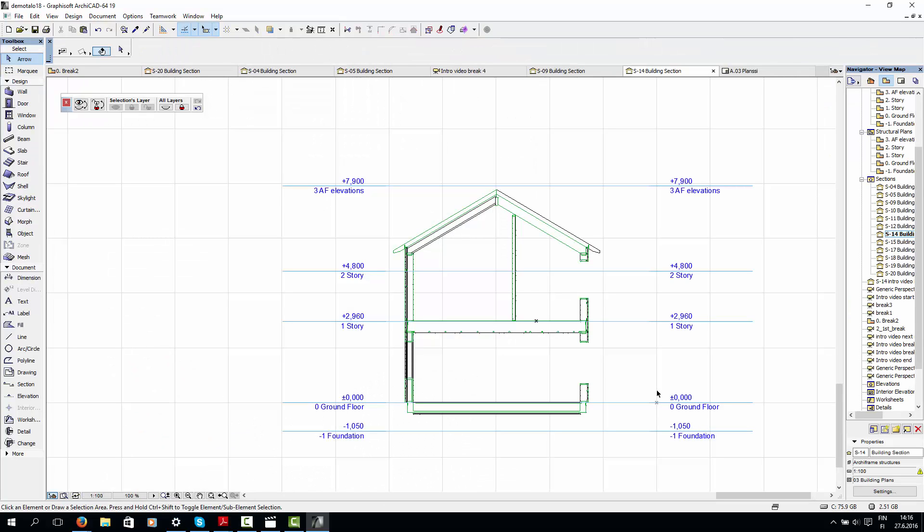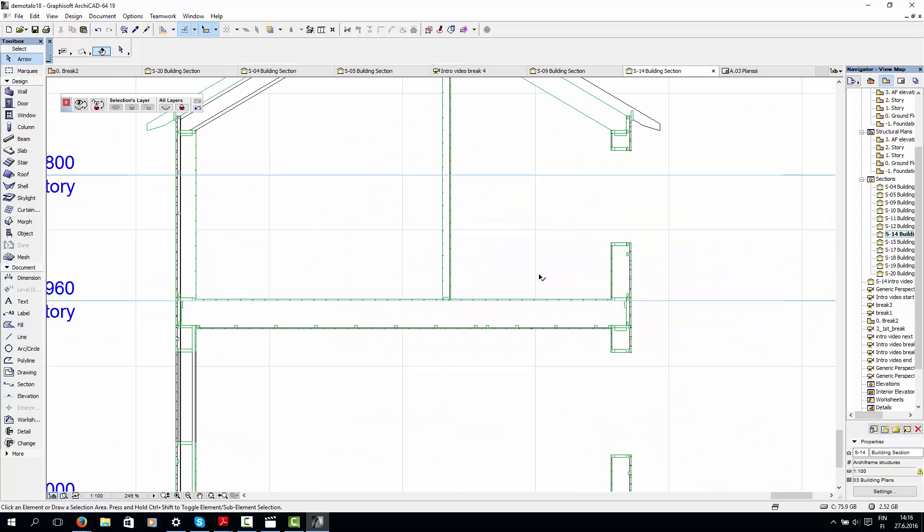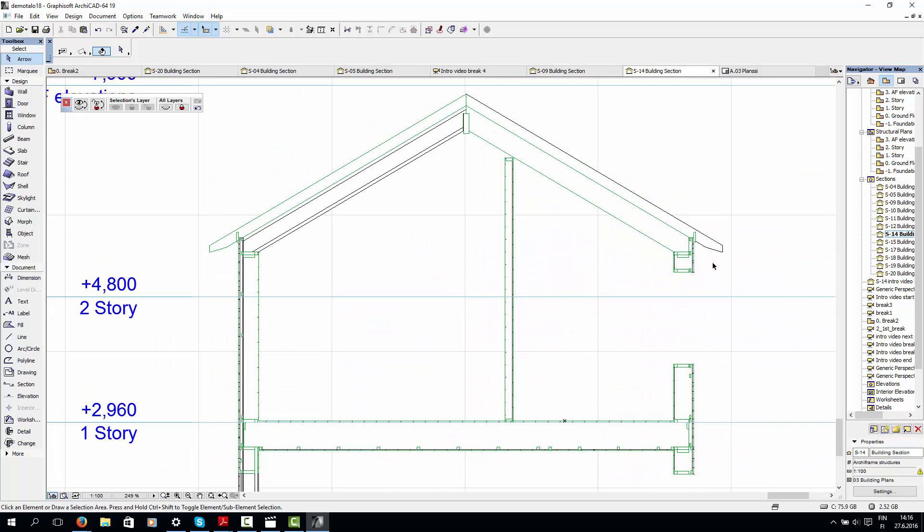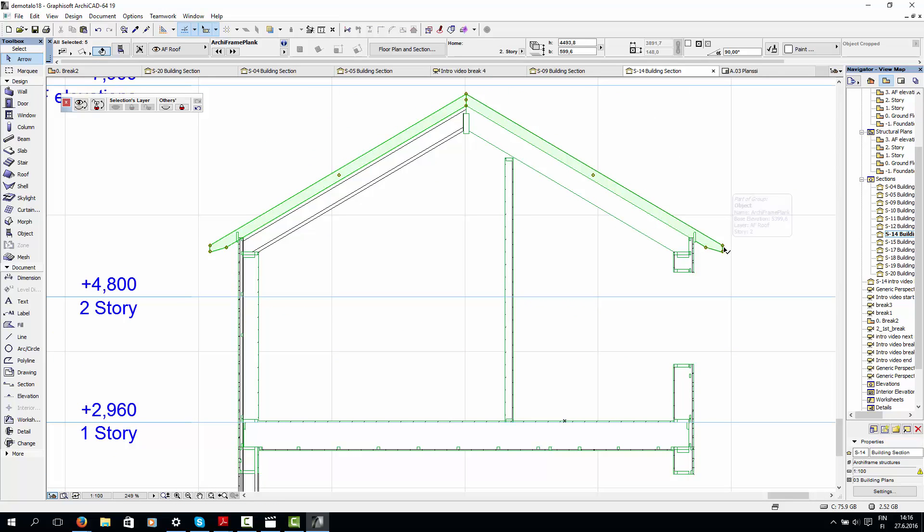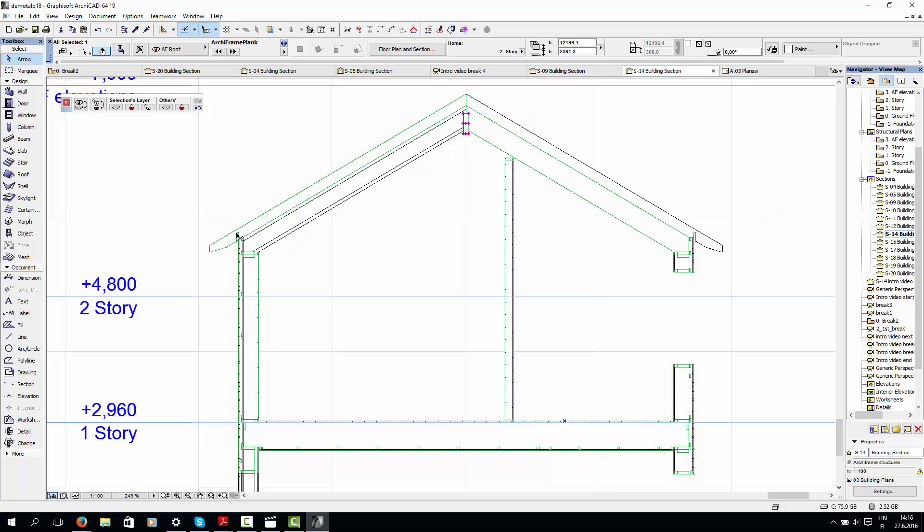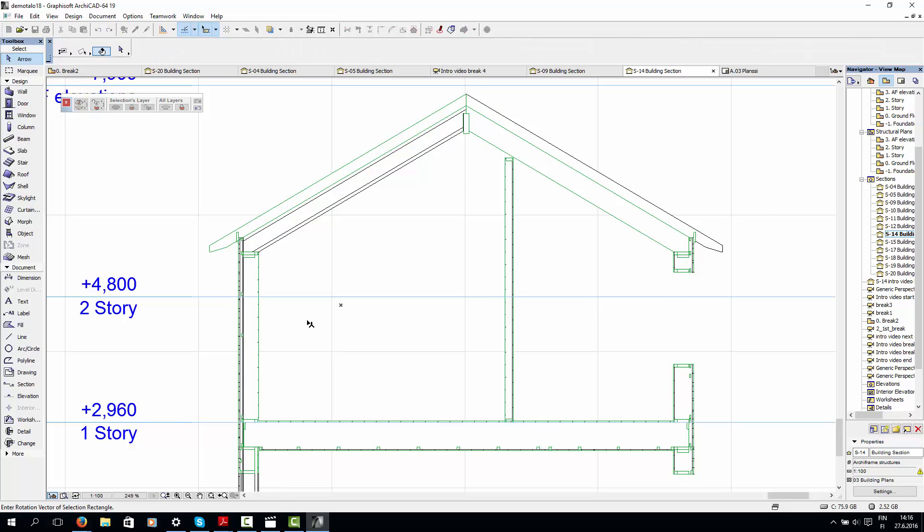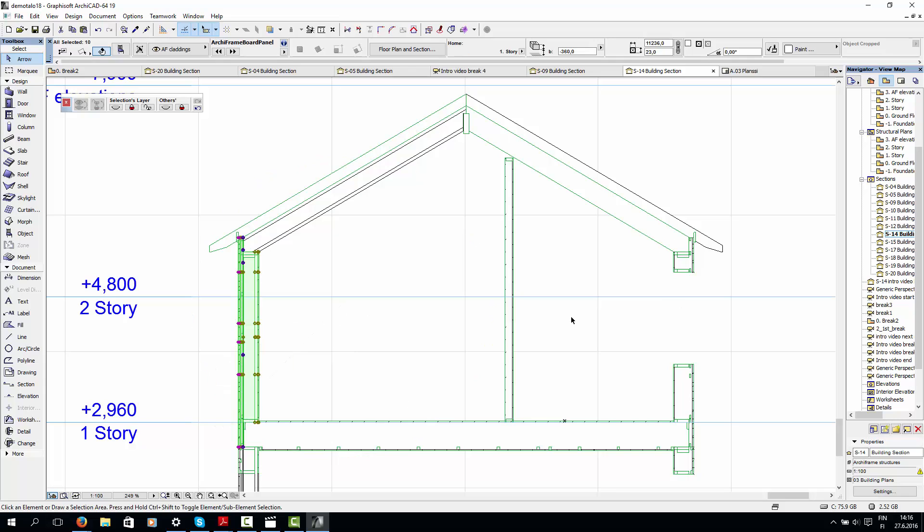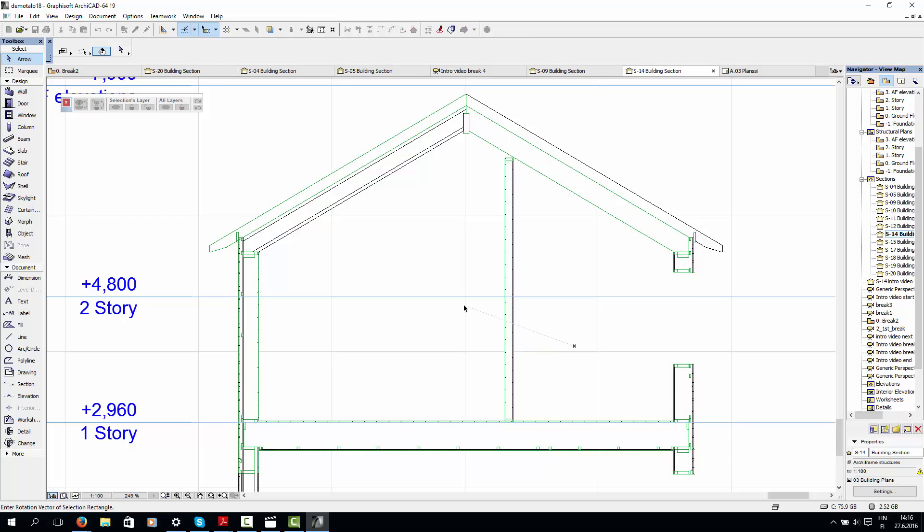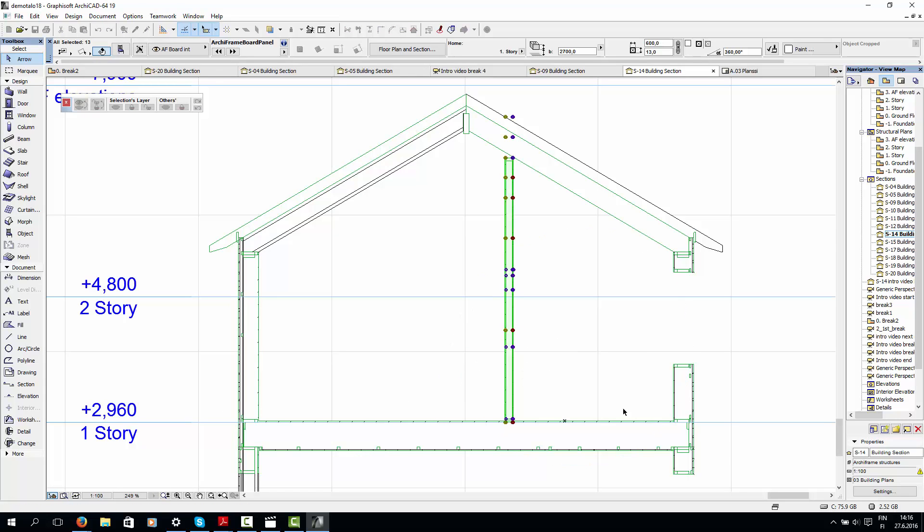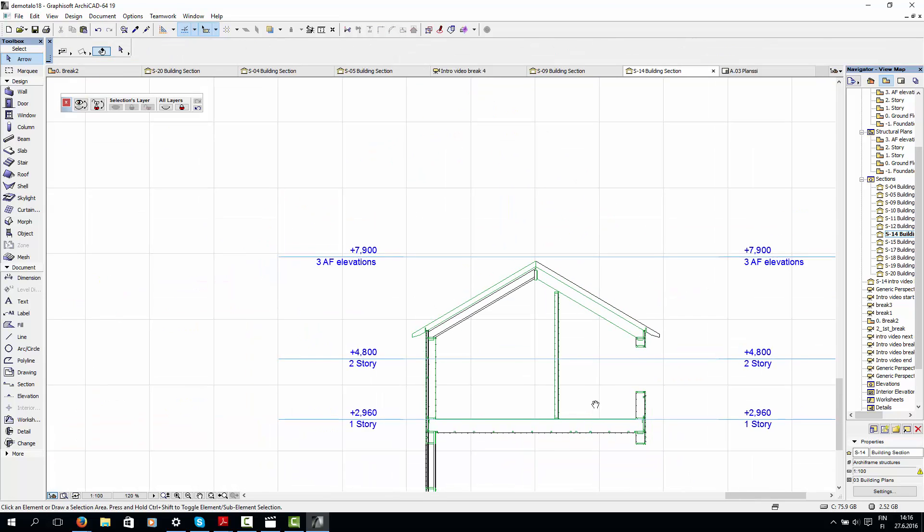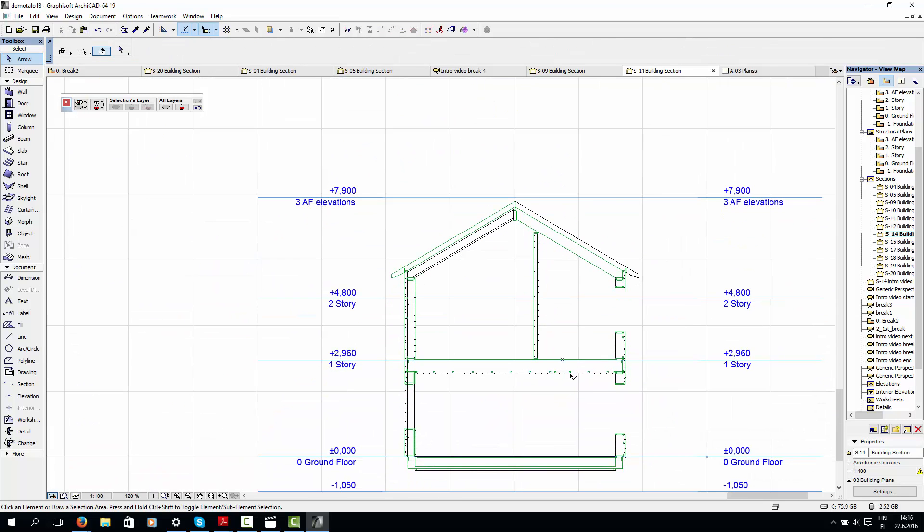Next, let's look at the structures in section view. Here again we have these top roof rafters, the thicker bottom roof rafters, a ridge beam, cover boards, the exterior wall structure, the interior wall structure, the floor, and a similar structure on the ground level.